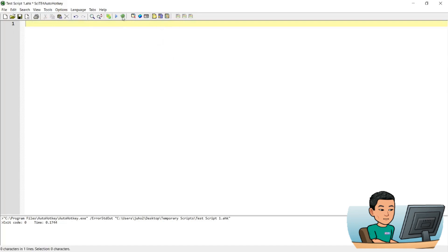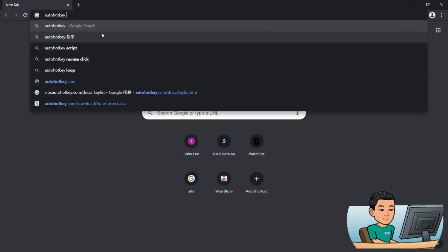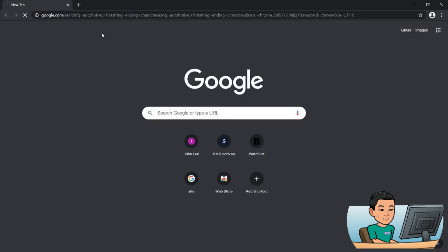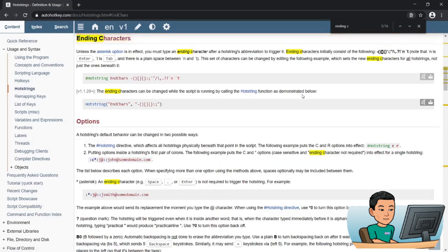That's pretty much it for context-sensitive hotstrings. Now, I remember in the previous video where I talked about the basics of hotstrings — I've only shown you examples of hotstrings running by pressing the Enter key or the Space key, where I haven't put in the star sign at the beginning. There are other ways to end the string so as to run the hotstring, and that is to go to hotstring ending characters. If I look that up, what I'm going to get is the ending characters list.